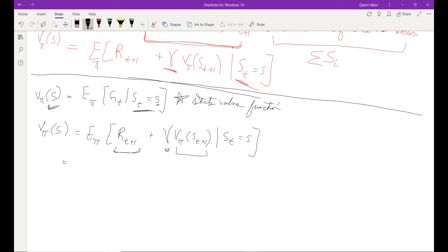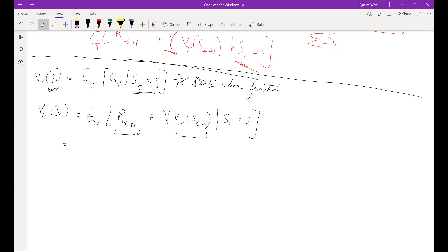The closer gamma is to one, the more preference is given to later states. The closer it is to zero, the more reward is given to the initial states, because it's exponentially weighted.